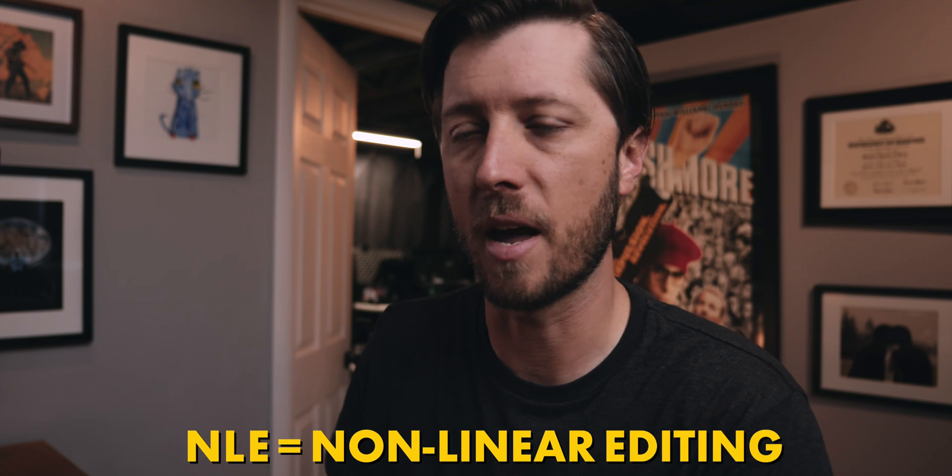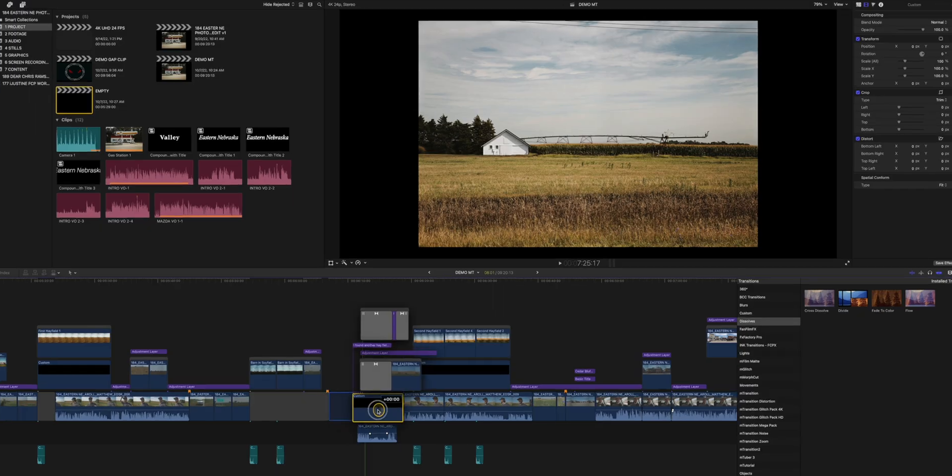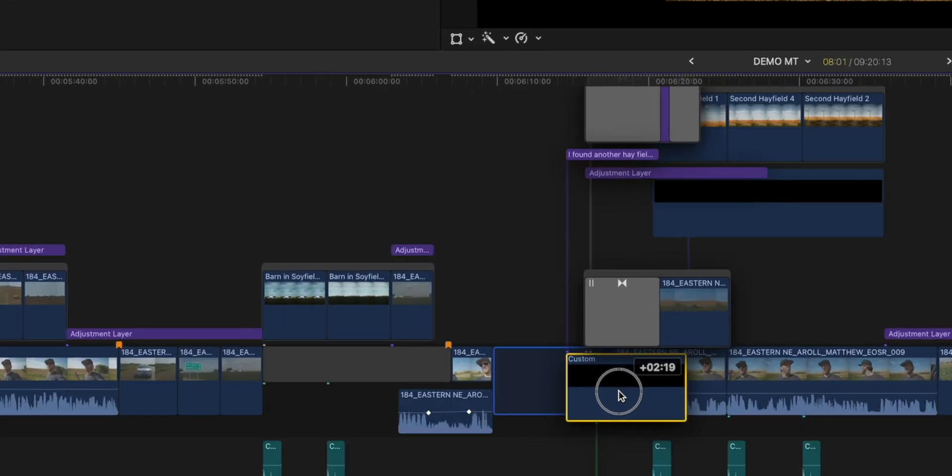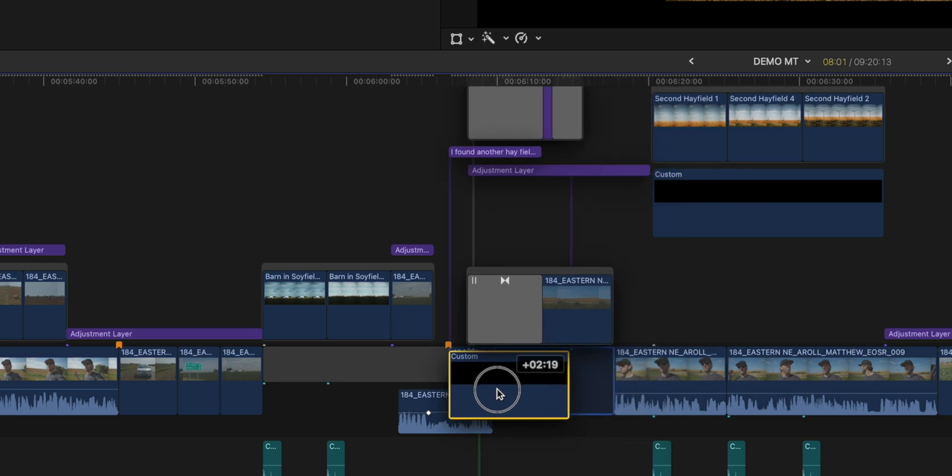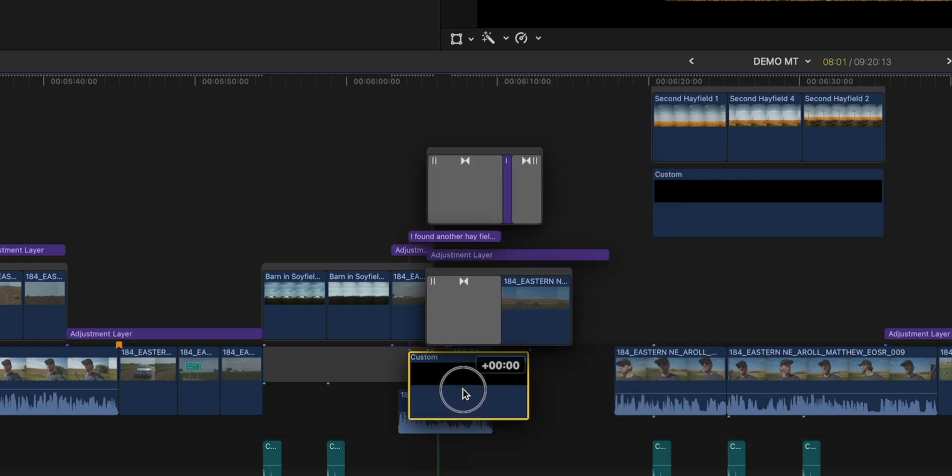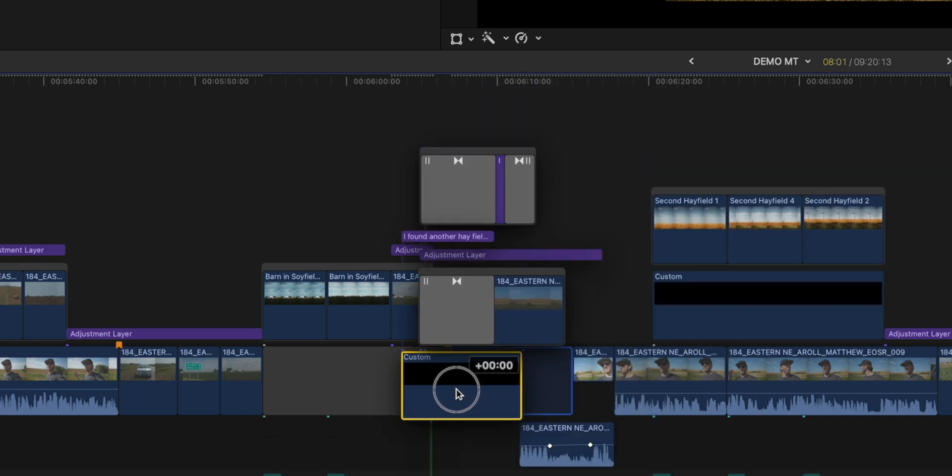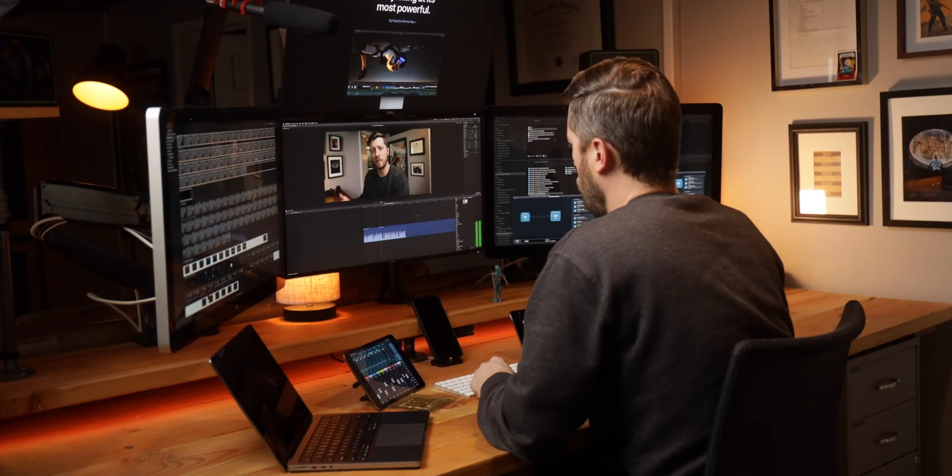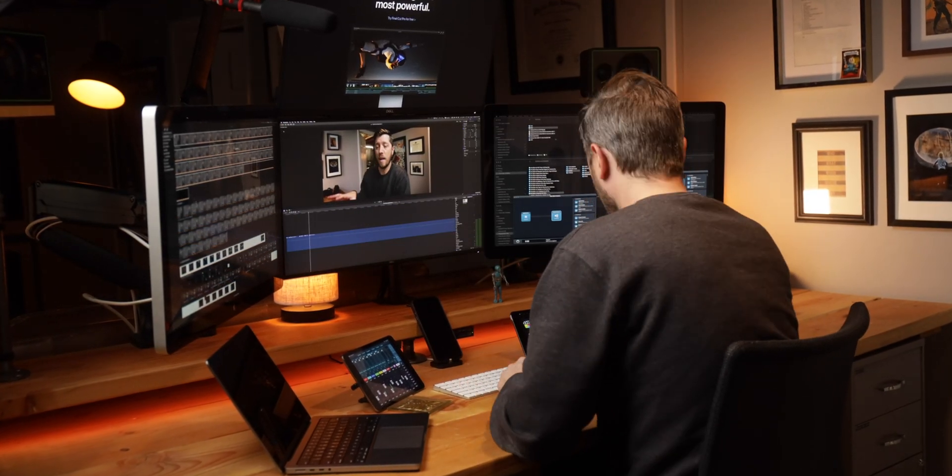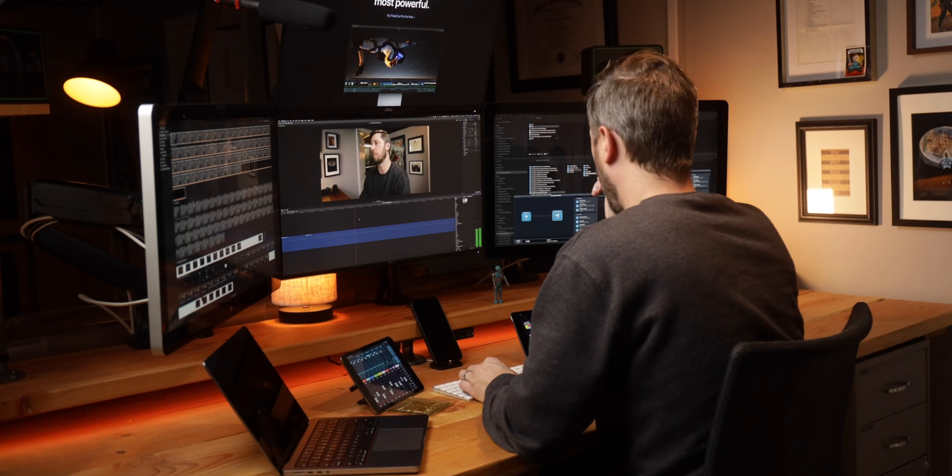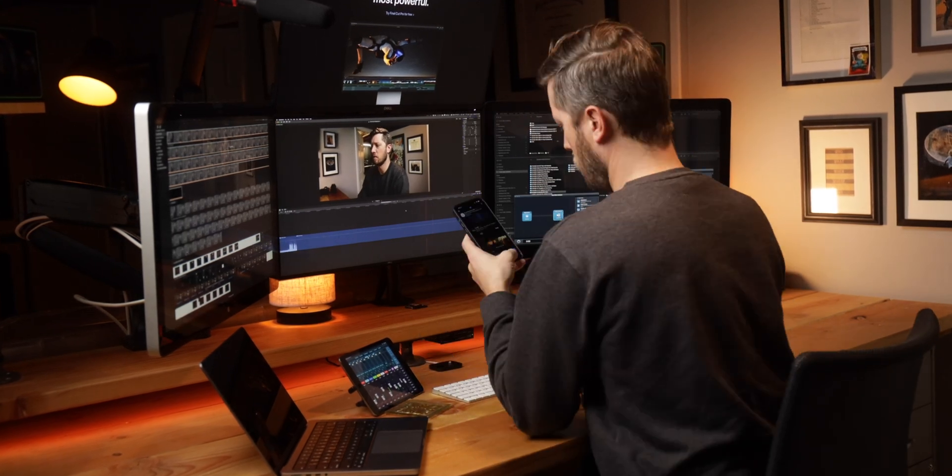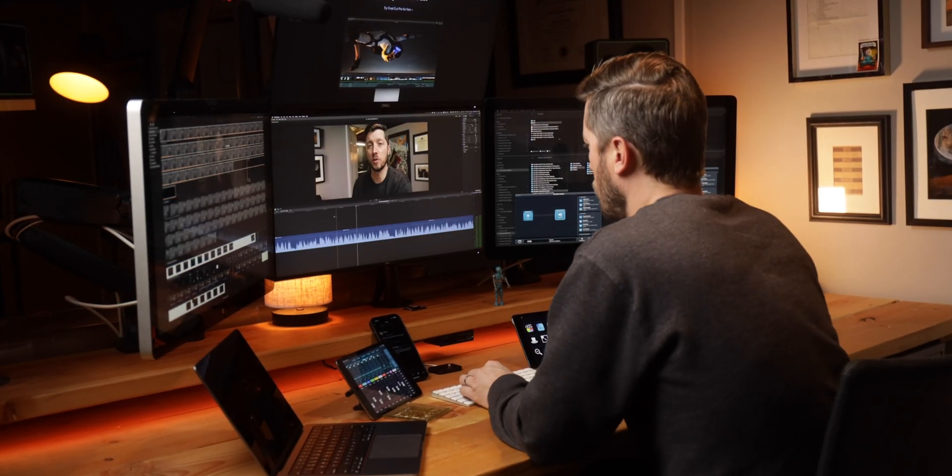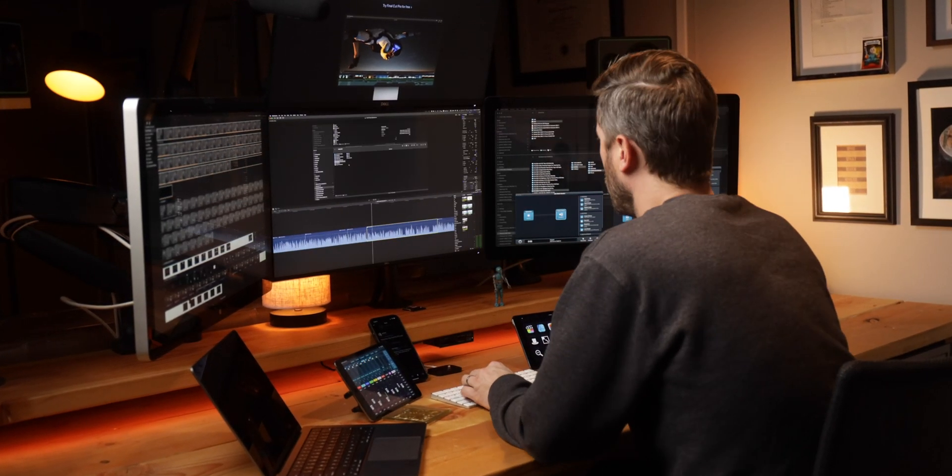I think for editors that are first starting out with Final Cut Pro, it's the first NLE they've ever used. And by NLE, I mean non-linear editing. It can be a little frustrating at first to be like, well, I just want to move this one little clip. Why do all these other clips have to go with it? Again, the clips all connecting with each other is part of the magic of Final Cut Pro. It might not seem that way at first, but if you embrace some of the tips and tricks that I'm talking about that allow you to work with the magnetic timeline instead of against it, you'll quickly see how having all of these clips connected is really to your benefit.